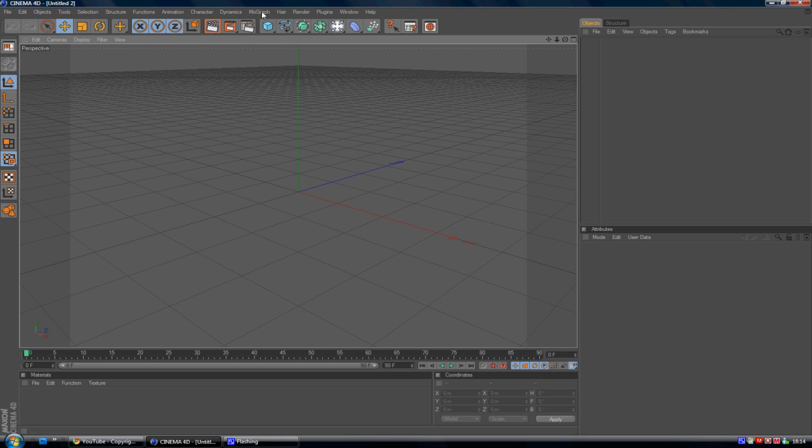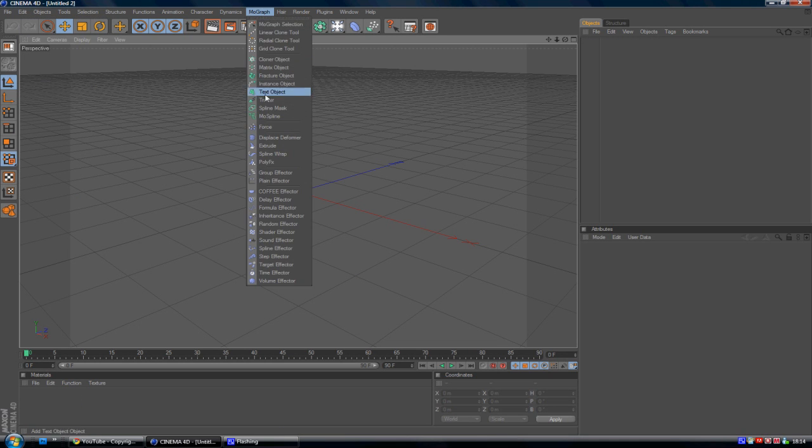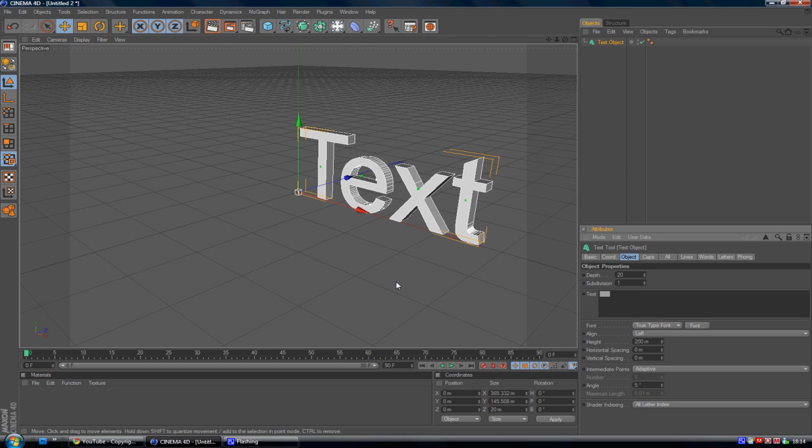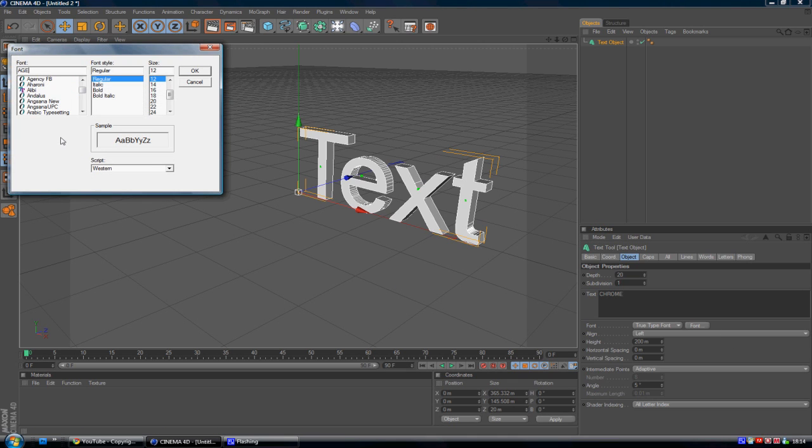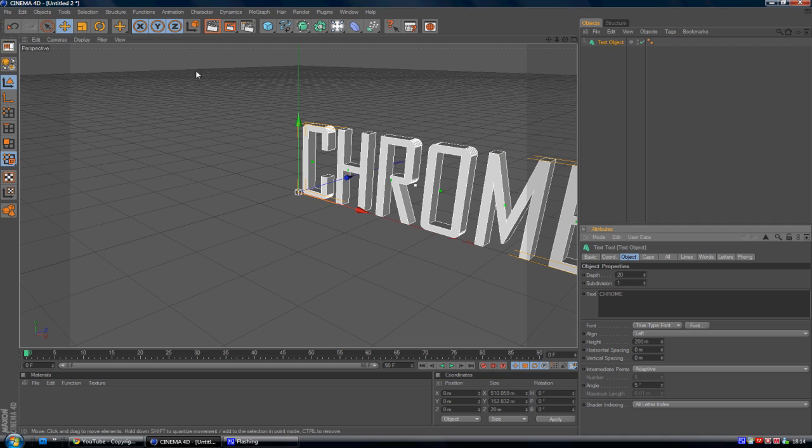I'm just going to go to MoGraph and Text Object. I'm just going to make our text. I'm going to type in Chrome. Actually, I'm going to make it all capitals because I'm going to be using the font Agency FB. And in my opinion, that only looks good in capitals.